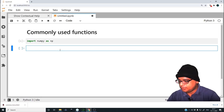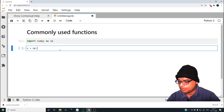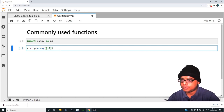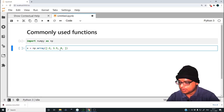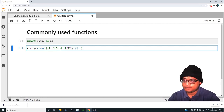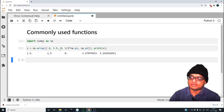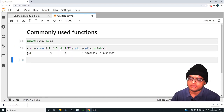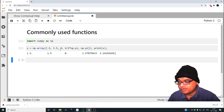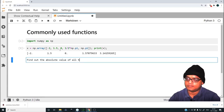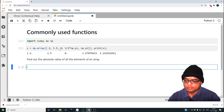Let me create an array: x equal to np.array with values minus 2, 1.5, 0, half of np.pi, and np.pi. Let me print x — these are the elements of the array we've just defined. It's a user-defined array.